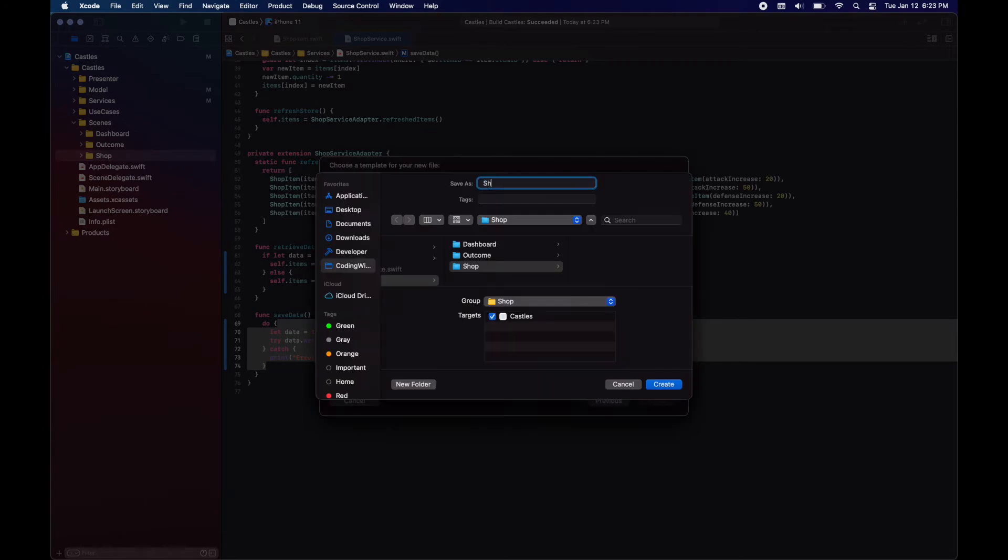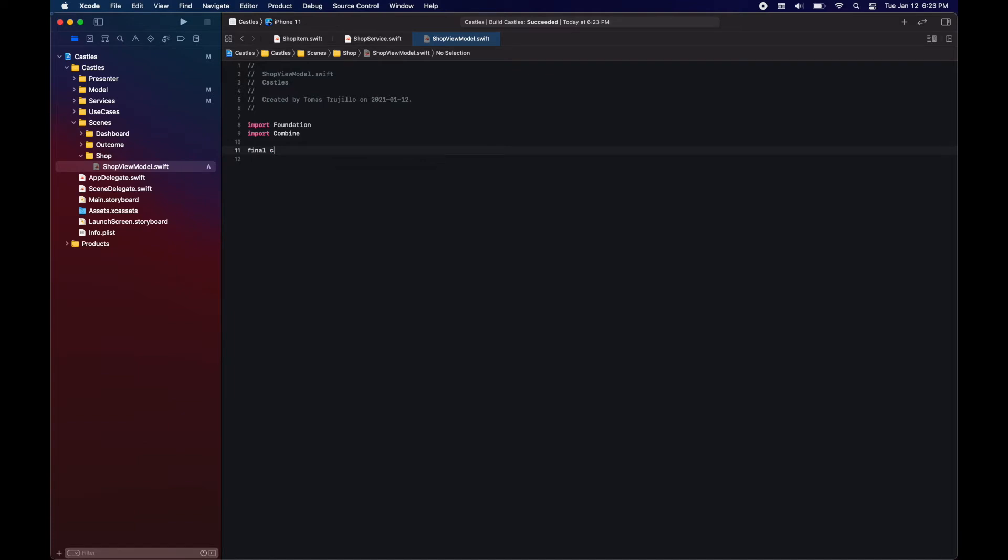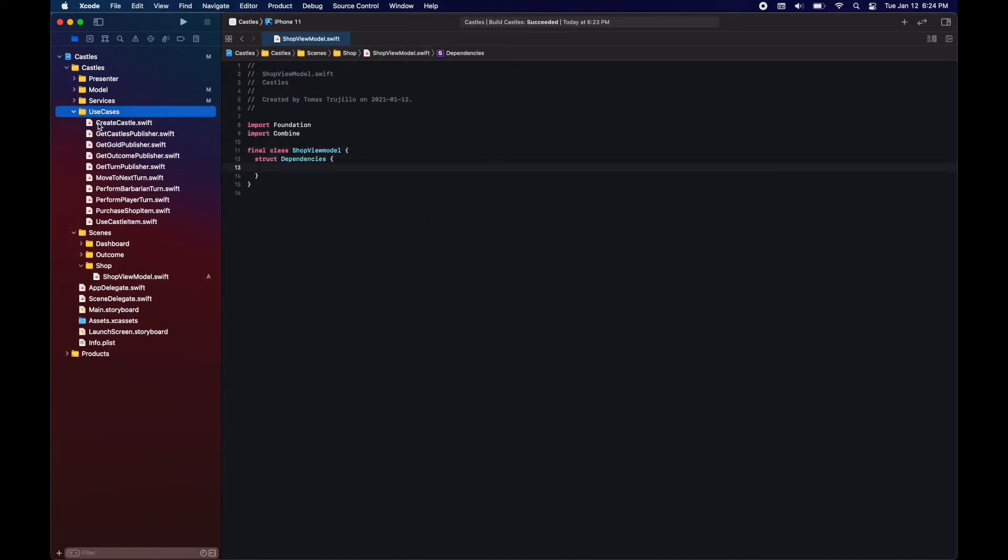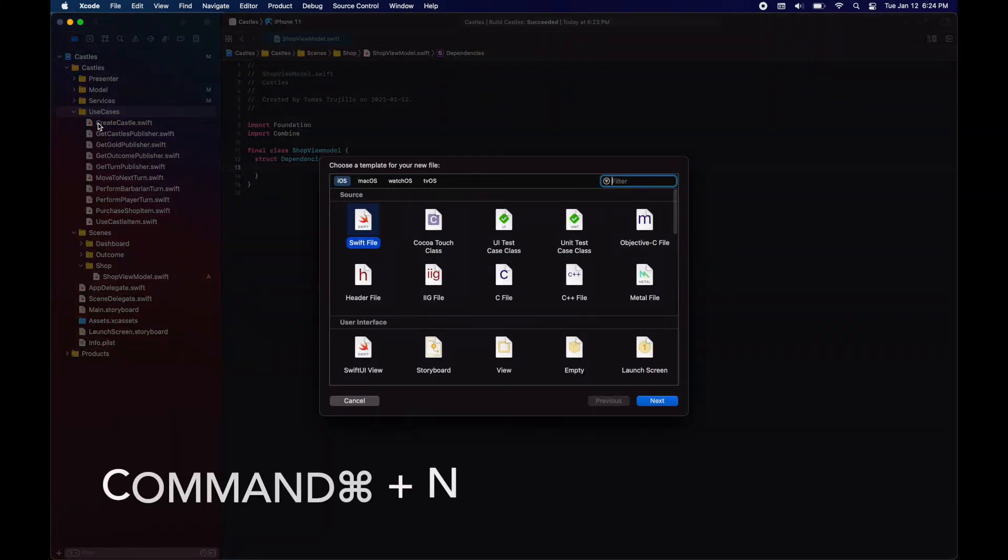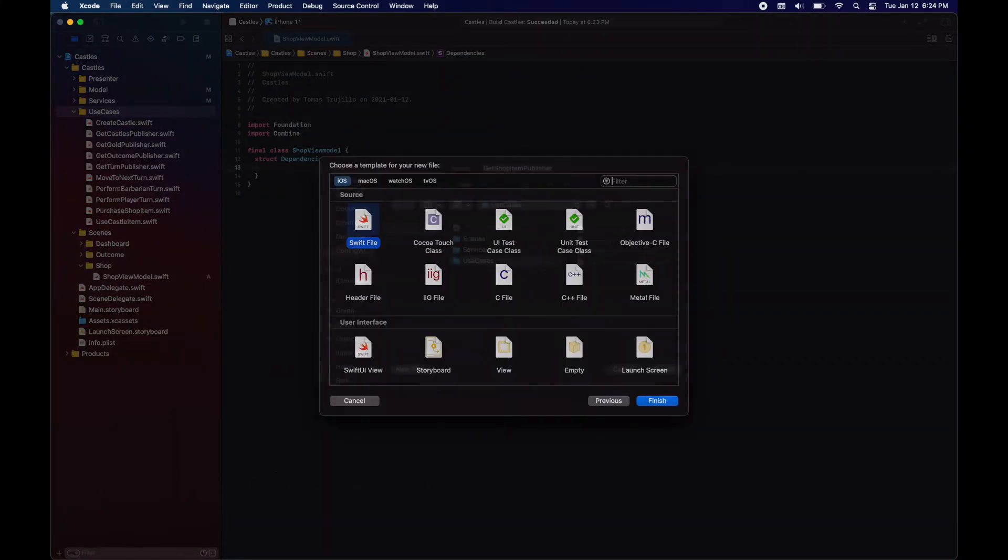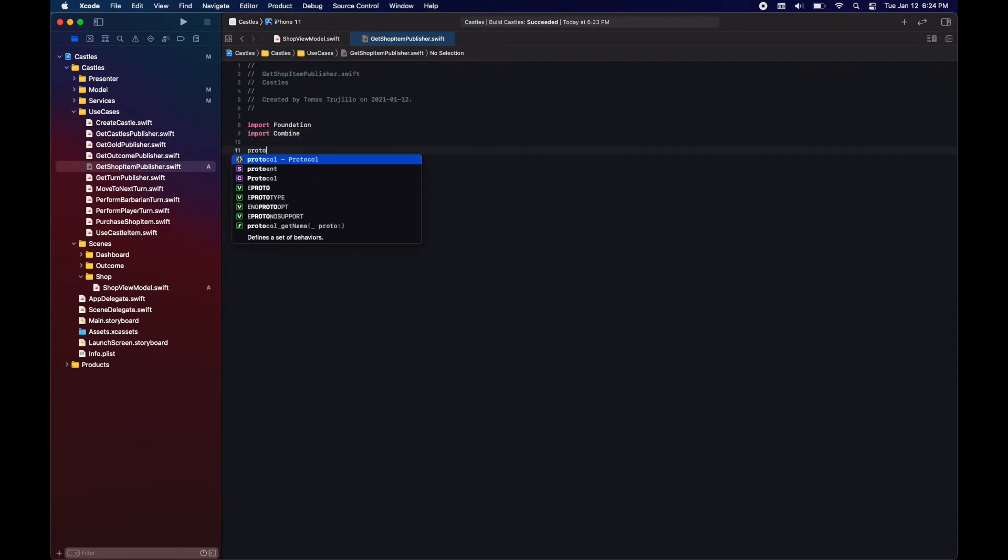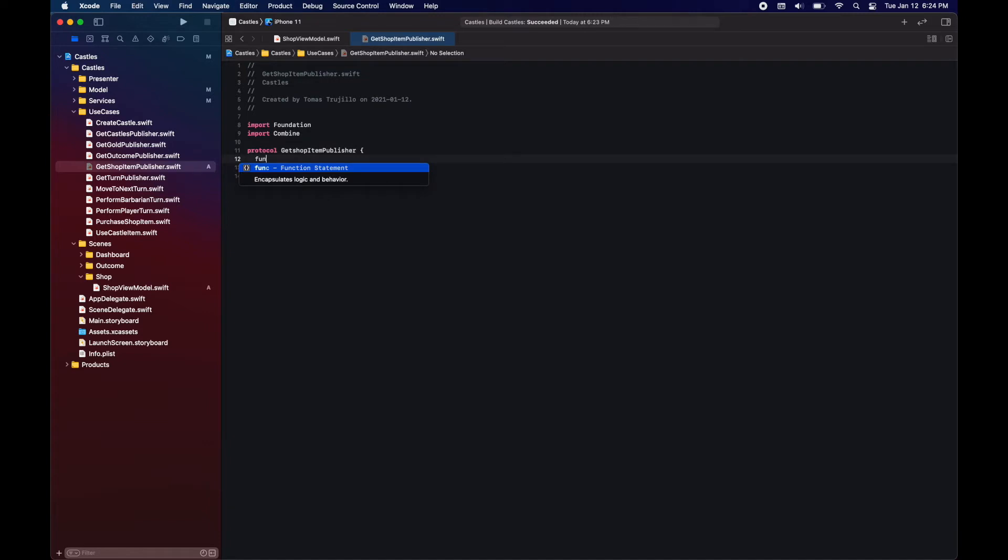Here we need the use case to get the shop items. So we will create a use case that retrieves the shop item publisher from the shop service.